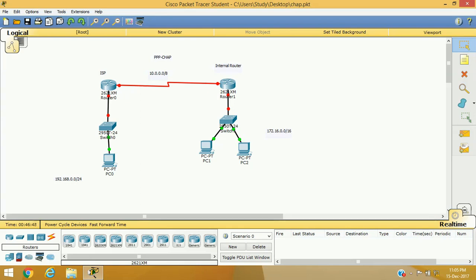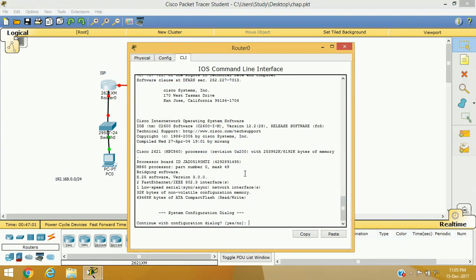As you can see here, I am using the same lab setup. We have an ISP router, we have our internal router, and we have IP addresses assigned to the interfaces. First of all, I am going to configure the ISP router.